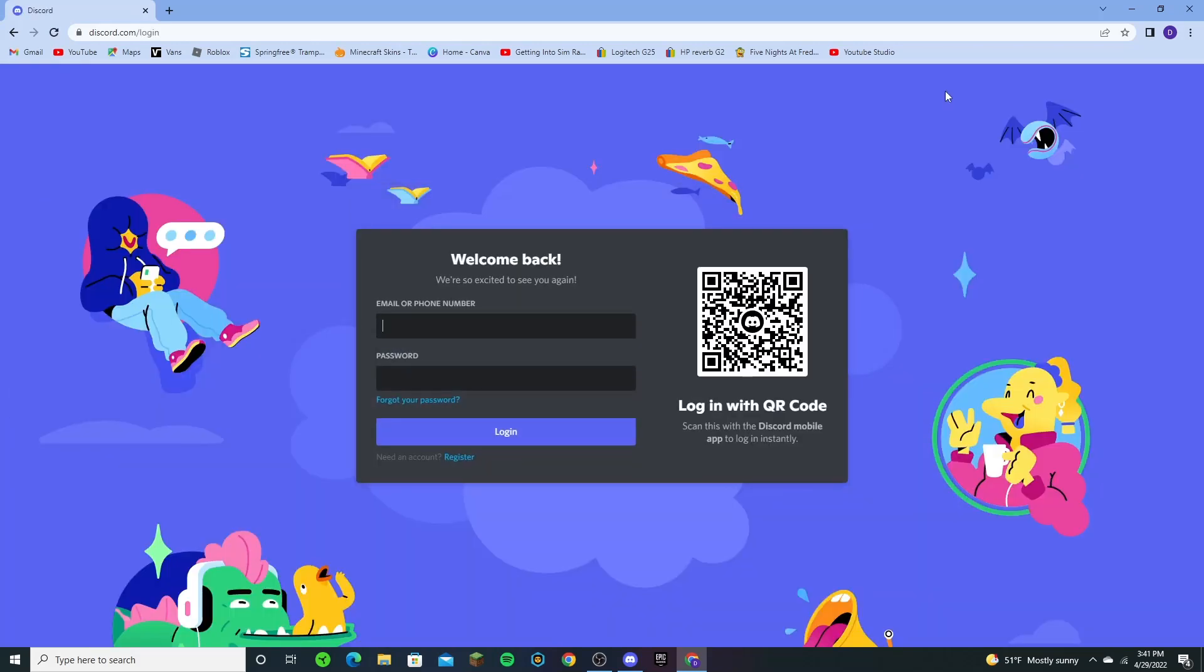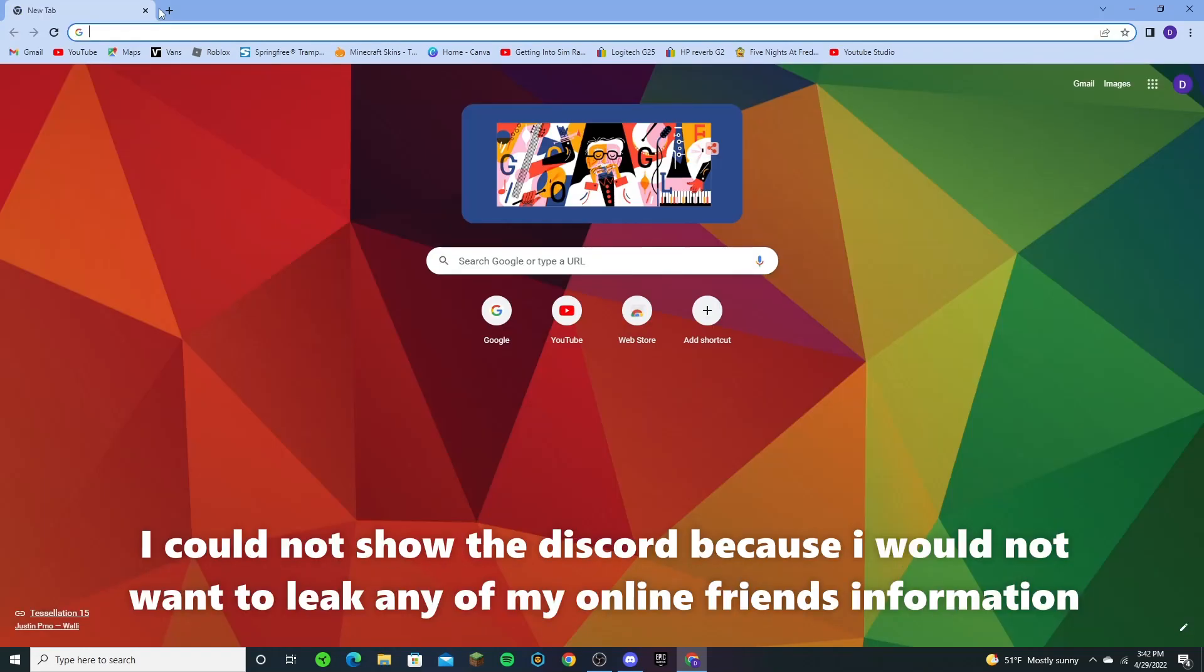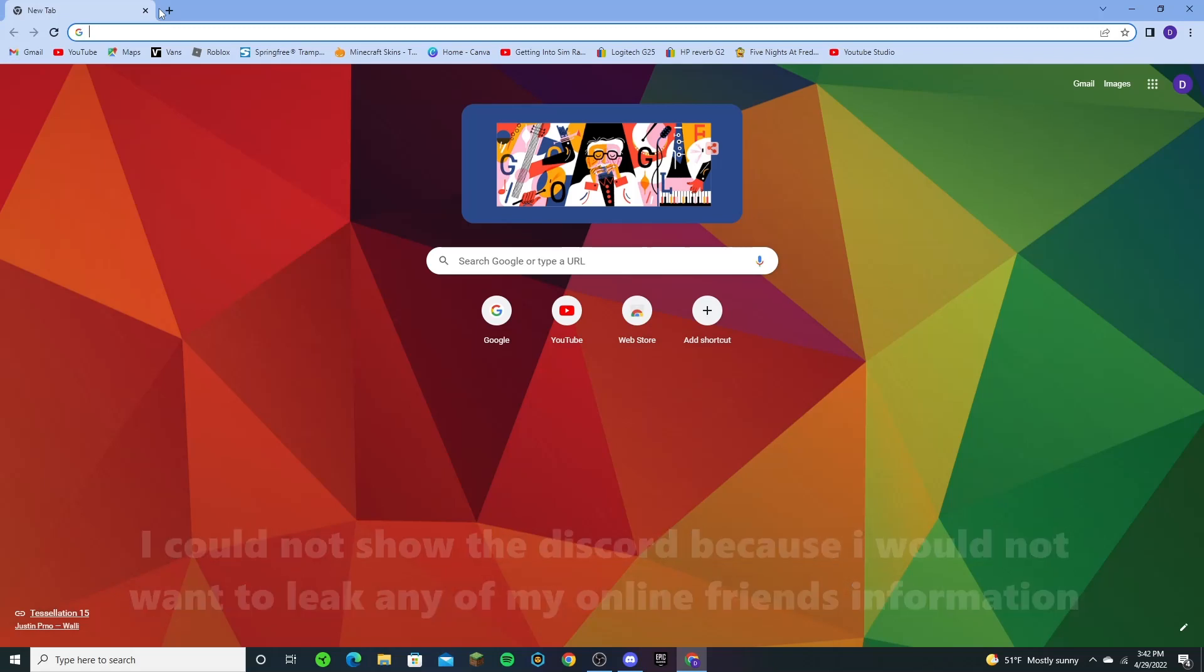I'll put my information and be back. After you logged in it should take you straight to your Discord. If you don't have an account you have to sign in by pressing the register button below where you put your information, and I'll actually have a video out about that very soon.